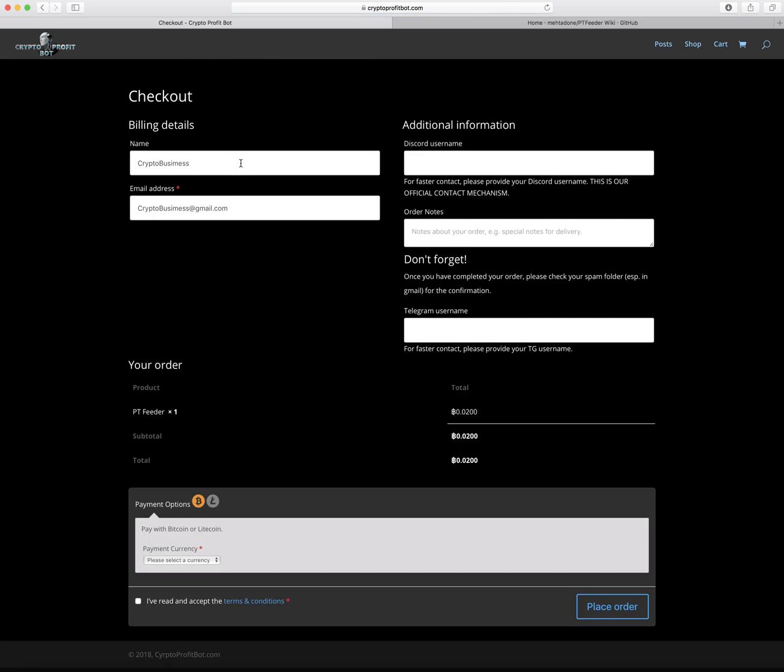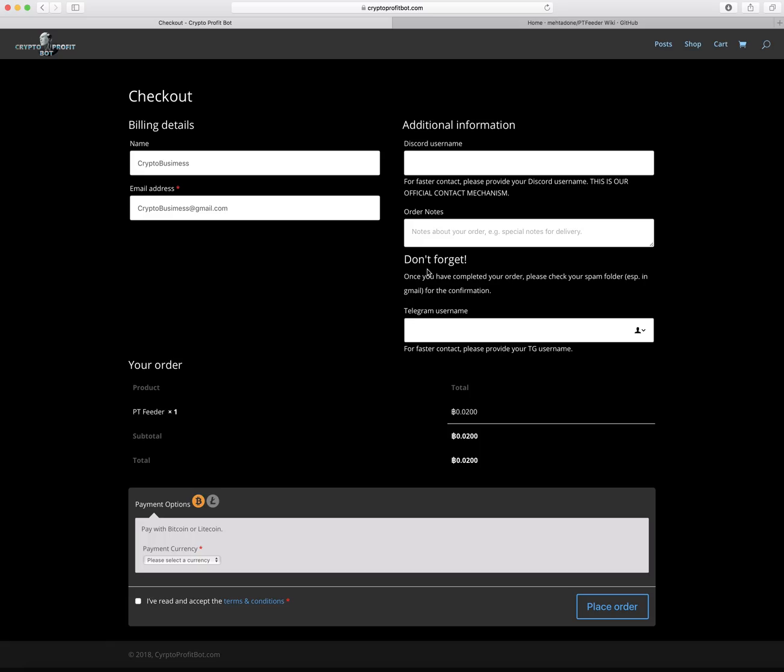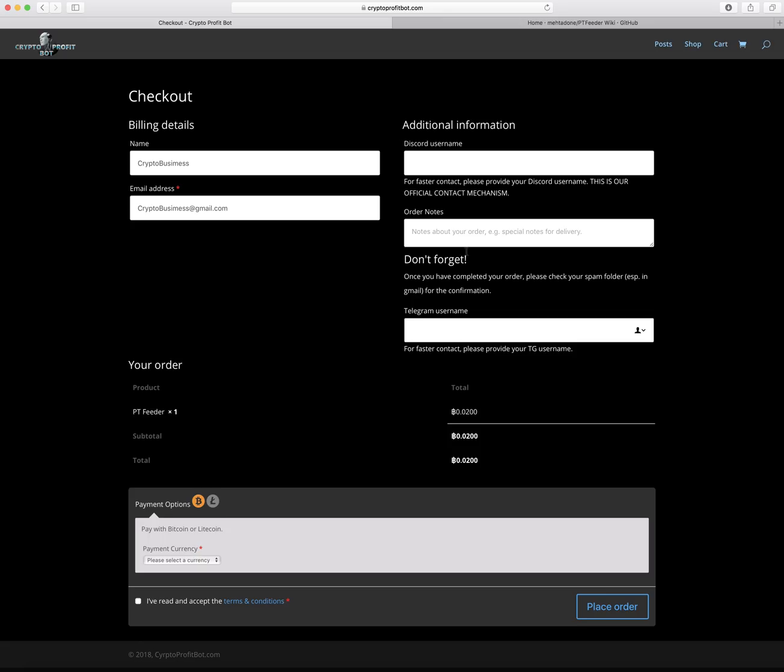This is also important - put in your name, email address, Discord username, and Telegram username. I've been told by the PT Feeder team that they now have everything automated. Before when I signed up and purchased the bot, they were doing everything manually and it was only a few people. They got a huge amount of traffic so it was very difficult for them to dish out the license keys and get everybody set up. Now everything with the licensing is all automated, which is really cool.